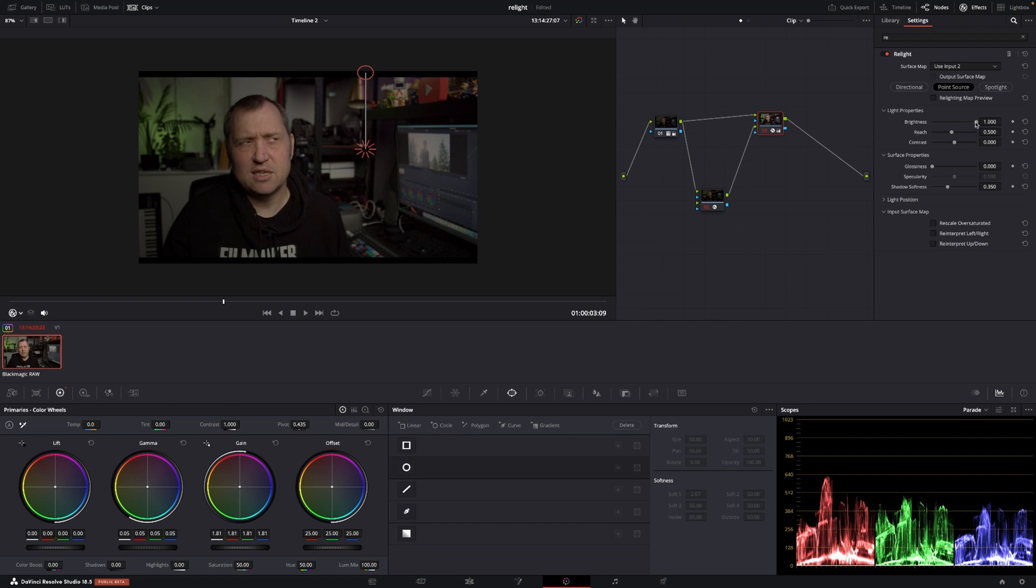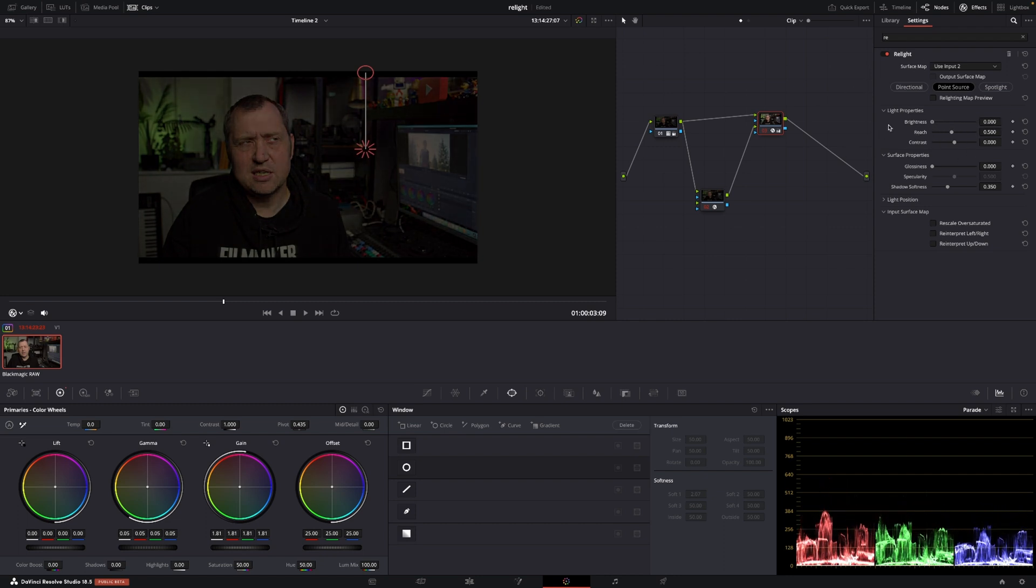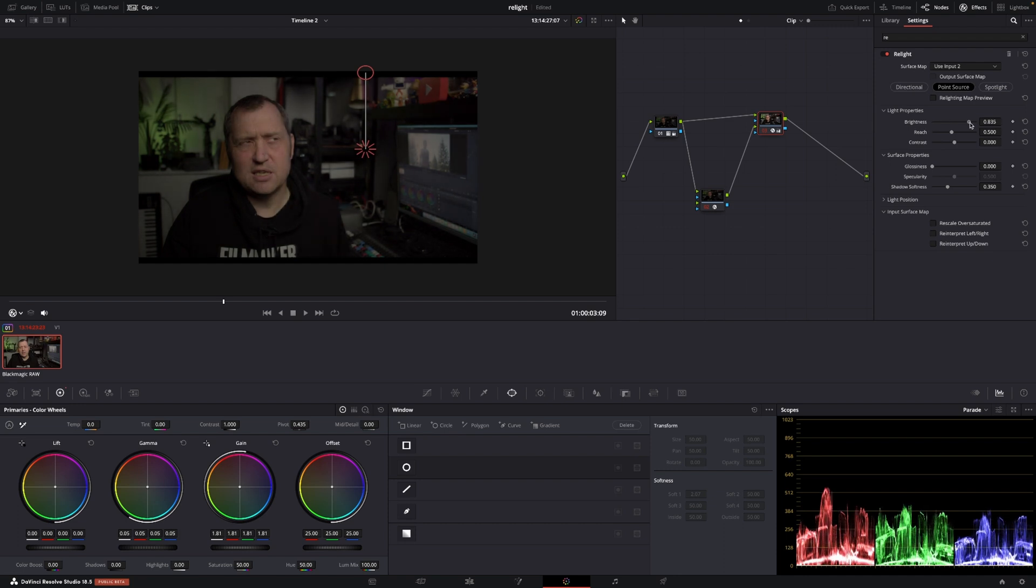We have the brightness here, of course, in the inspector. And I can then take it down or up and figure out where I want it. Also, I could control that down here in the color wheels as well.